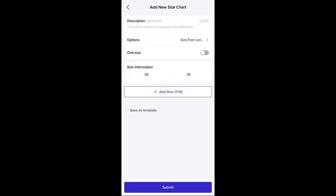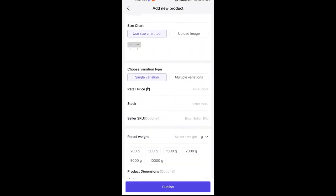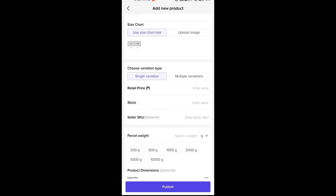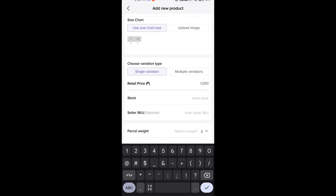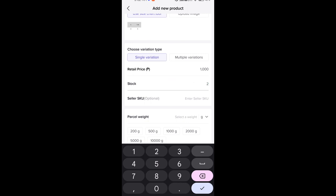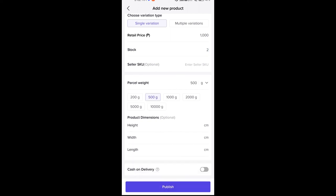We are going to use the size chart template and click 'Add New Size Chart'. Note that this size chart will only be used for the current product — to save and use it for other products, you can save it as a template. For the variation type, it's just single variation. For the retail price, let's say this is 1000 pesos. For the stock, there are only two left. For the parcel weight, say 500 or 1000 grams. We're not going to put anything for product dimensions. For the mode of payment, cash on delivery. Click publish.